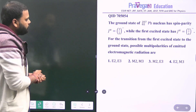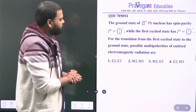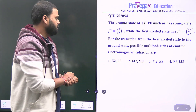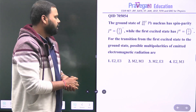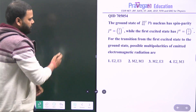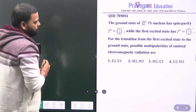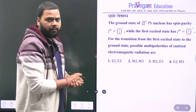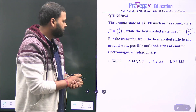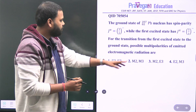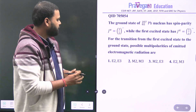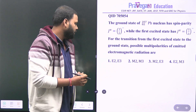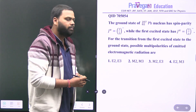The question states: the ground state of the 207Pb nucleus, whose atomic number is 82, has spin parity 1/2 minus, while the first excited state has spin parity 5/2 minus. For the transition from the first excited state to the ground state, find the possible multipolarities of the emitted electromagnetic radiation.